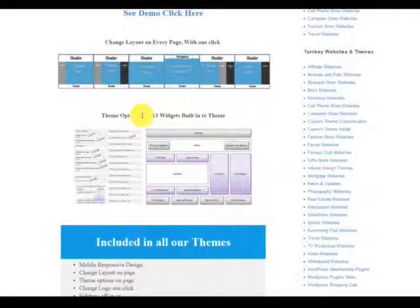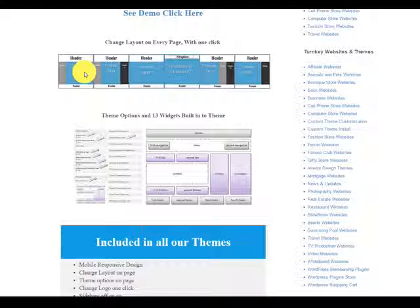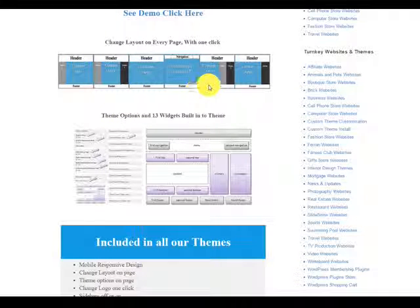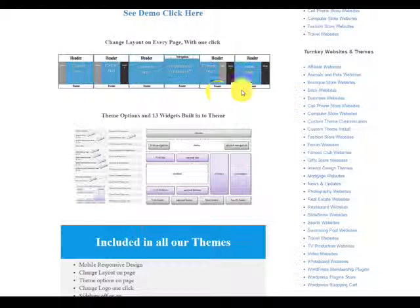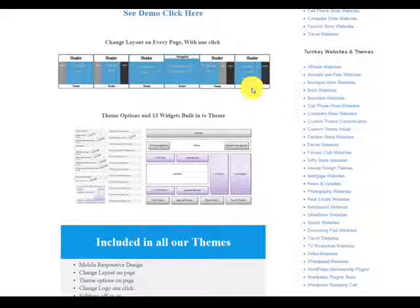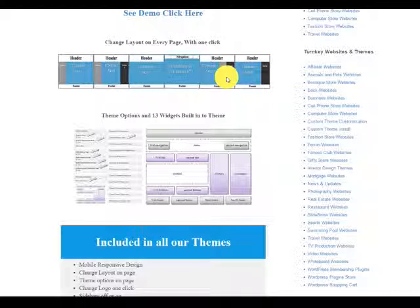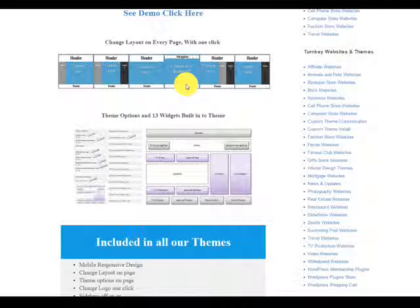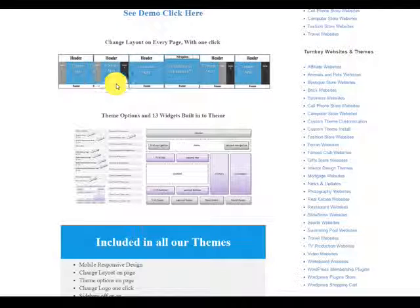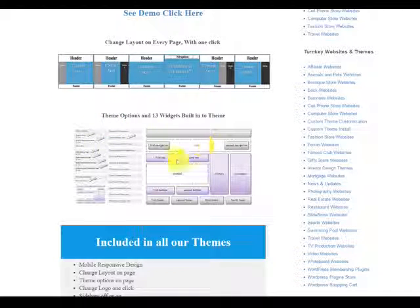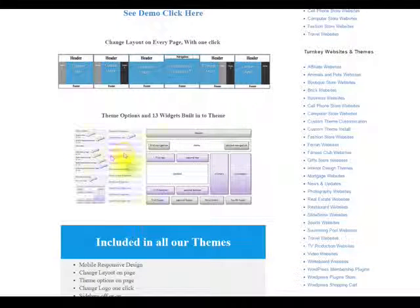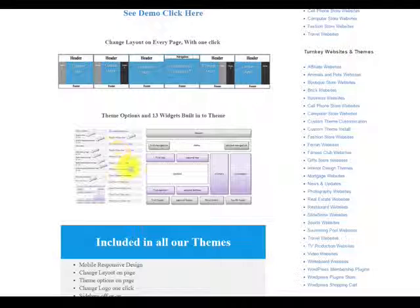As you can see on my screen, I'm pointing right here. This is an image that actually shows you what you can do with the layout on every single page on our themes. One sidebar to the right, two sidebars, you can see two here. You can actually turn them both off, no sidebars. Sidebar left, sidebar right, and sidebar left. Here is the widgets on every single page right here. And here is a little image of what it looks like inside of the page.